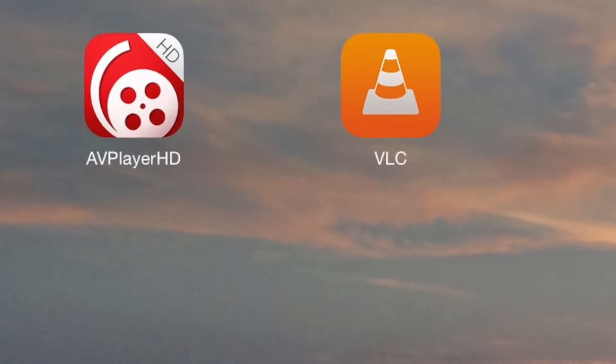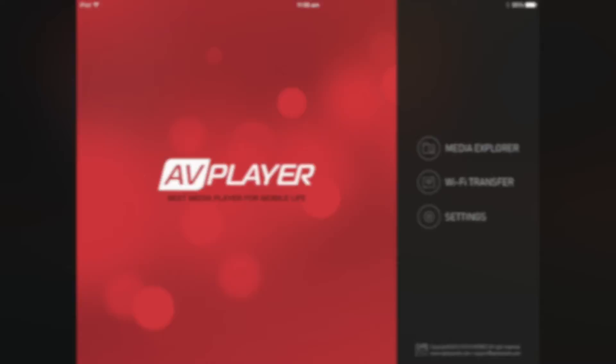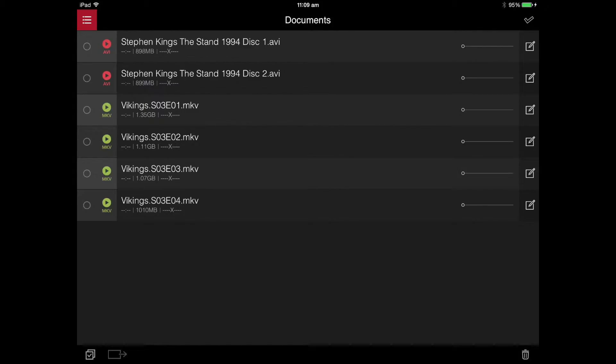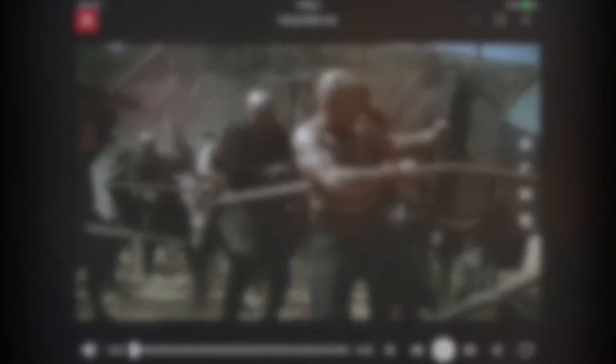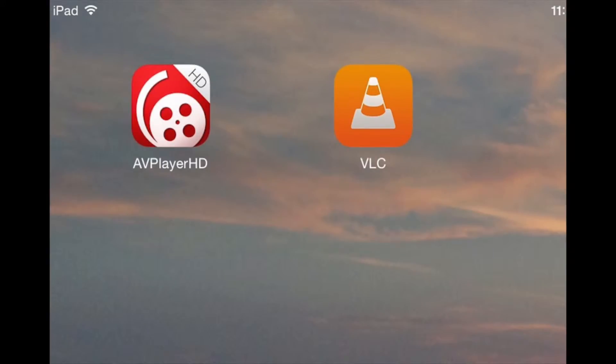So once they have downloaded, you want to open up AV Player and you'll see in there that I've already got some files that I've copied in. So I've got some episodes and a movie in there that I've copied in previously. And I can just simply select one of those episodes and it will start playing within AV Player.